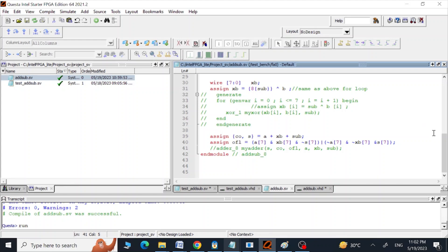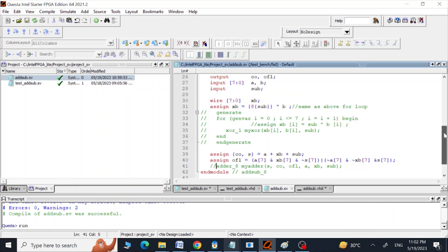Hi guys, assalamualaikum, this is Arif. In this video we are going to see how we can design an addition-subtraction combined unit using a structural model in SystemVerilog as well as in a VHDL program.